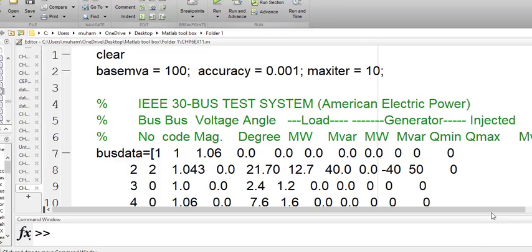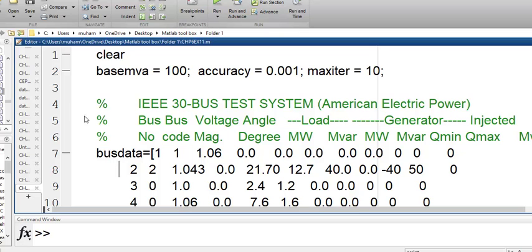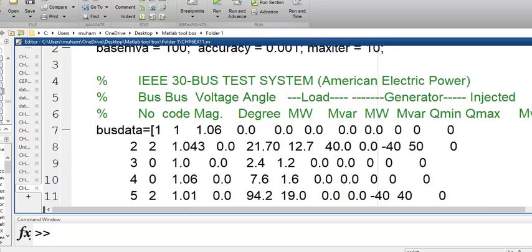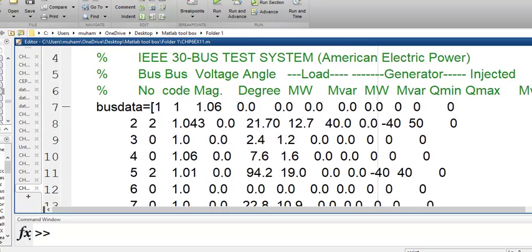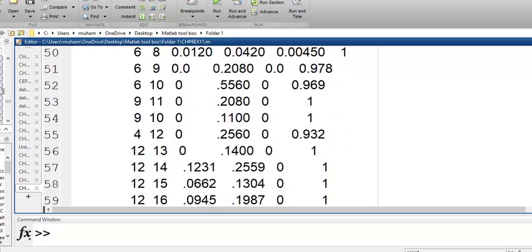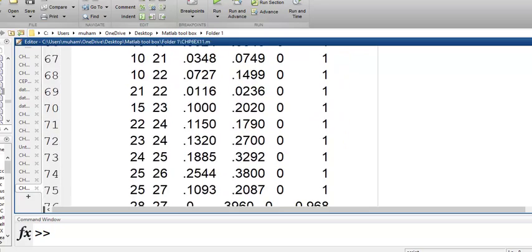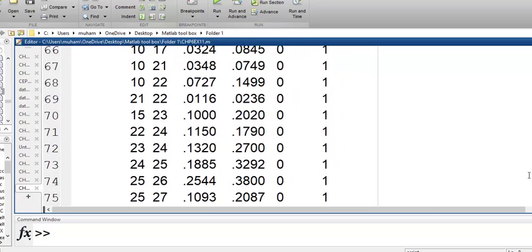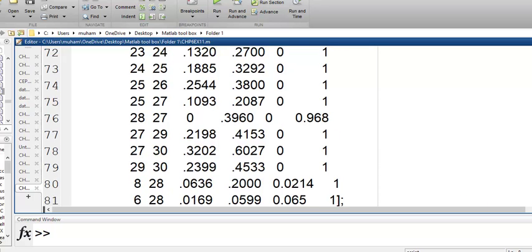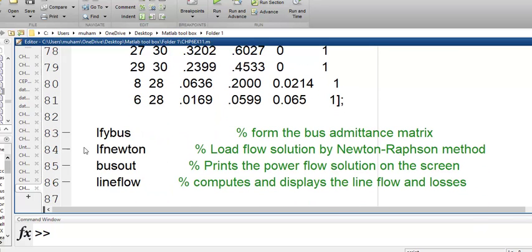There is no need to change any value from the previous code. I have already shared the code in the description — you can check and run it yourself. The code is actually the same; the only difference will be in the last command. The bus data is the same, the line data is also the same because we are using the same bus system. At the end, you just have to replace the LF_Gauss function with LF_Newton.